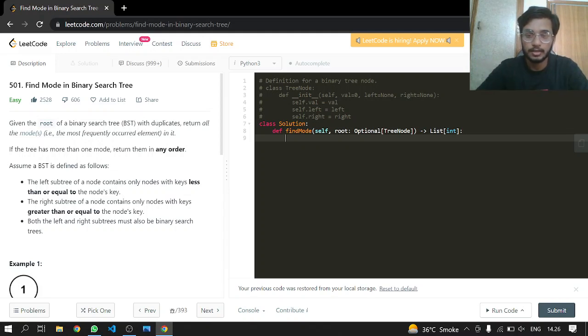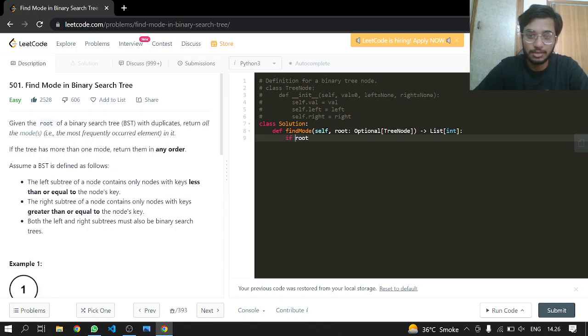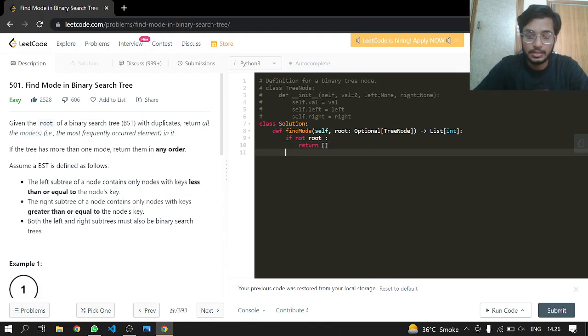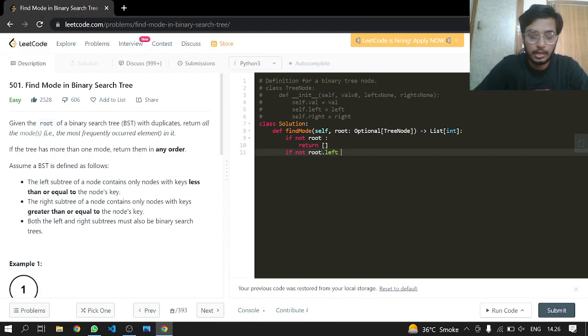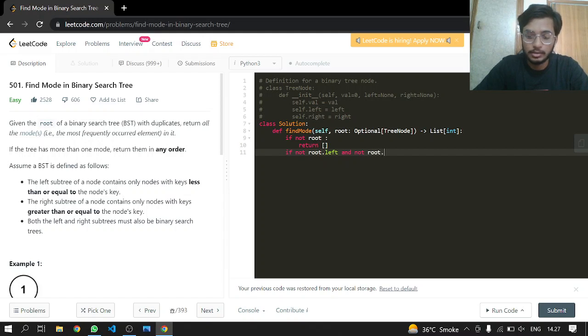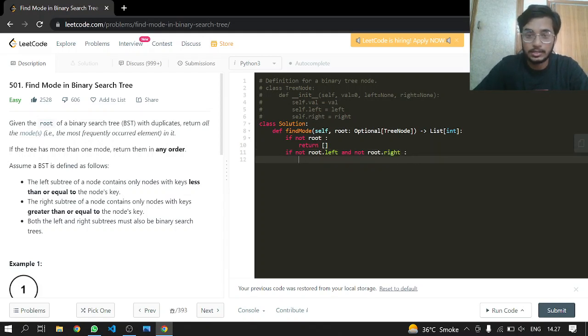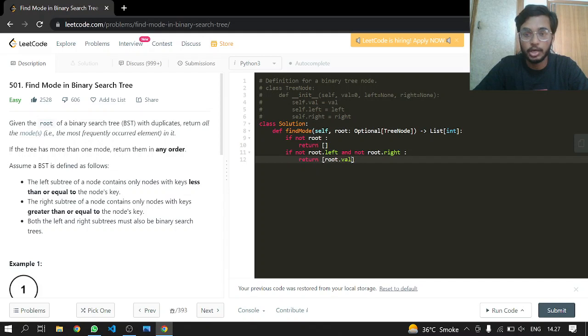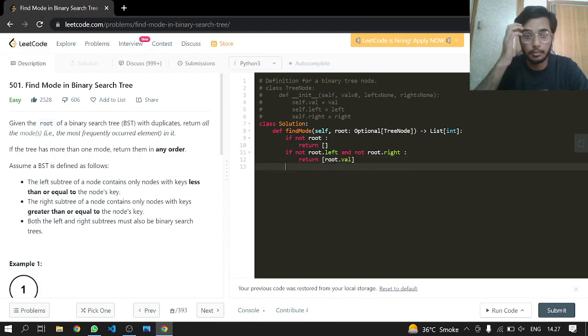Let's get started. If there is no root to begin with, we'll just return our empty list. If there is no root to the left and not a root to the right, we can just return in this case root value because root is the only node at this point present in the binary search tree.